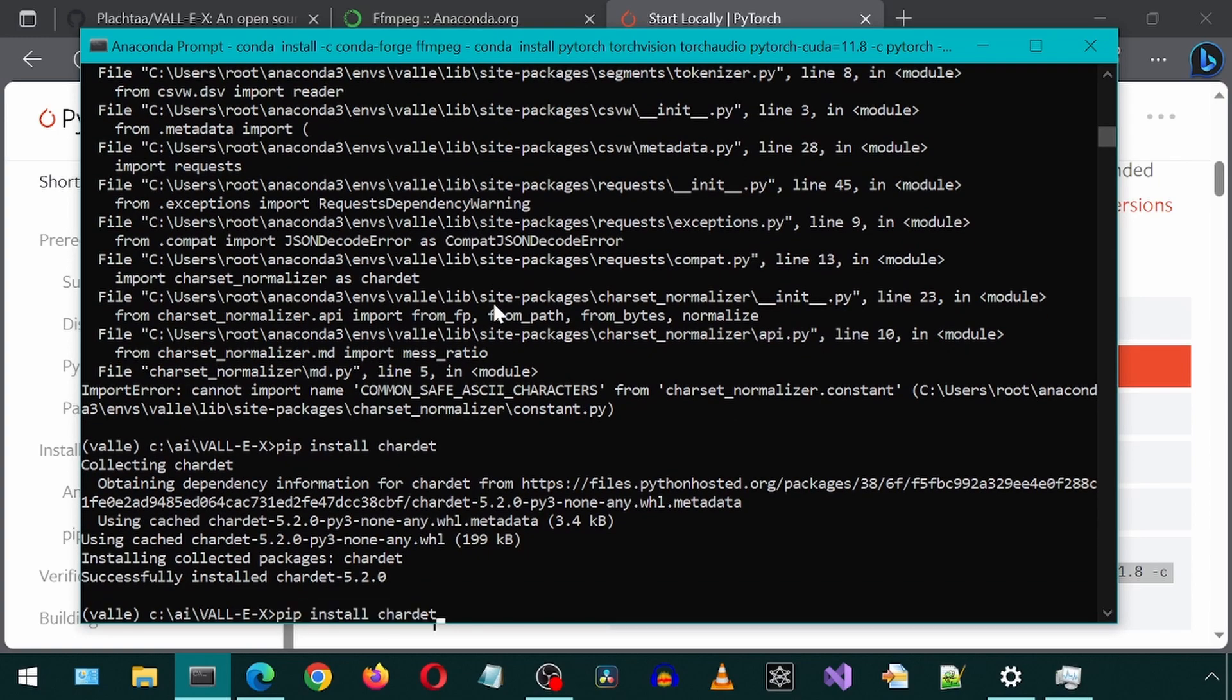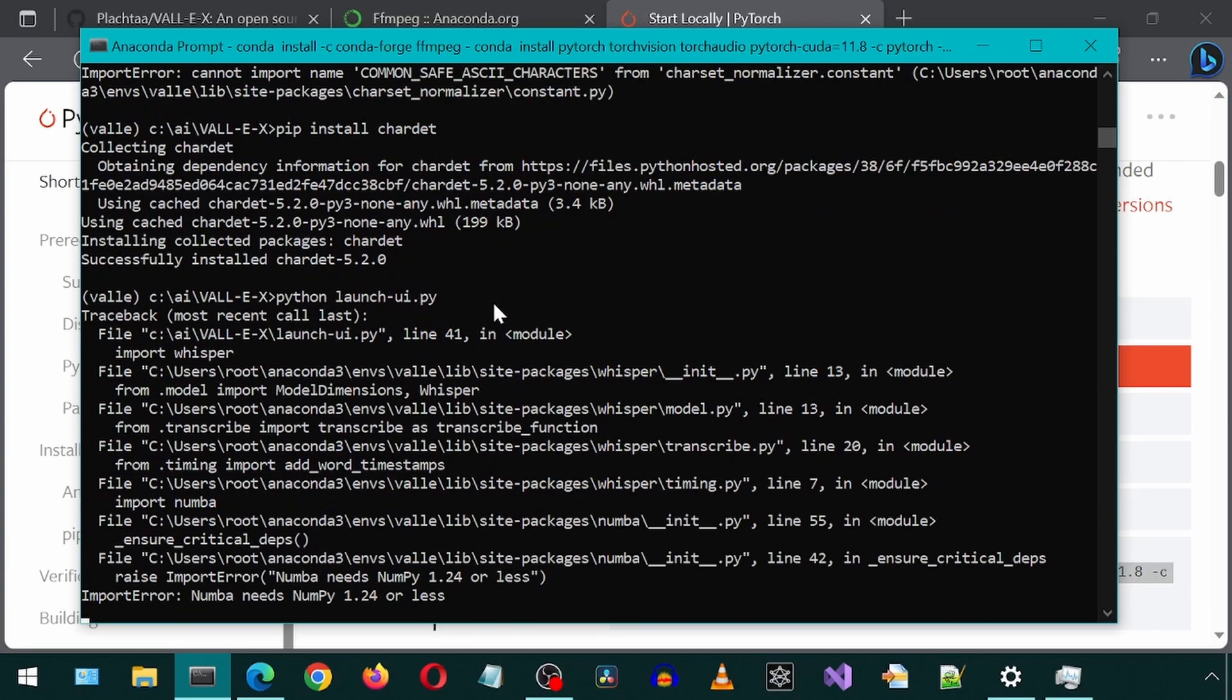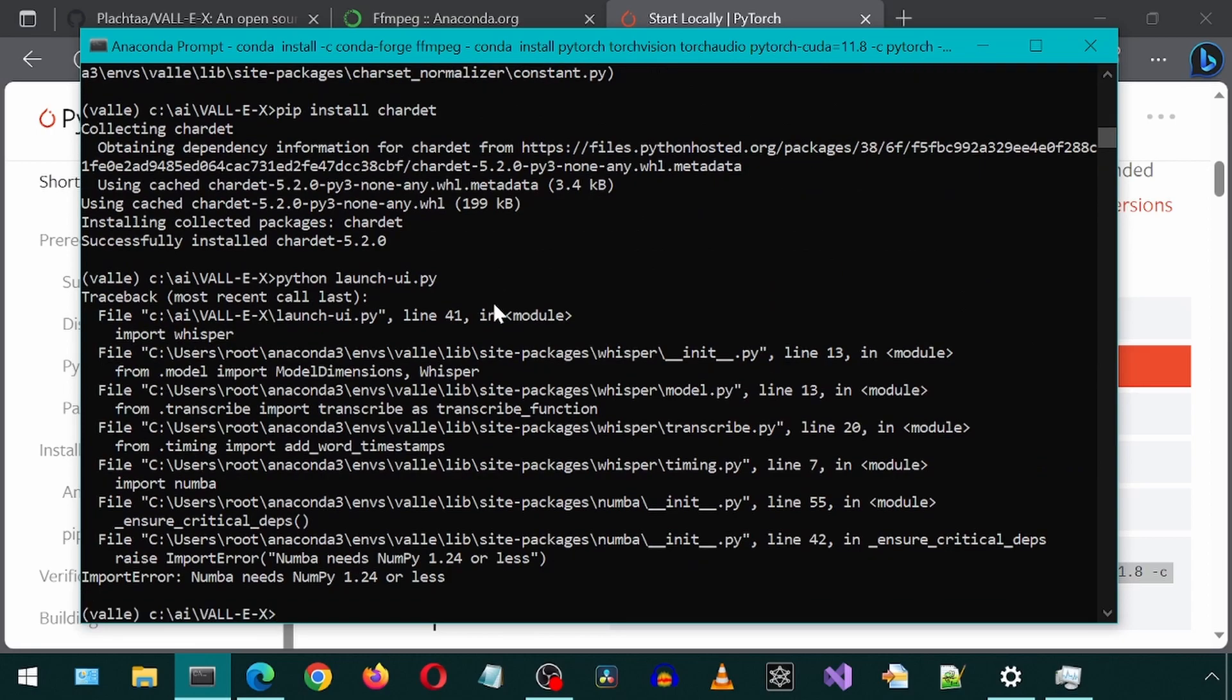And now let's try to relaunch the UI. And now we get another error.